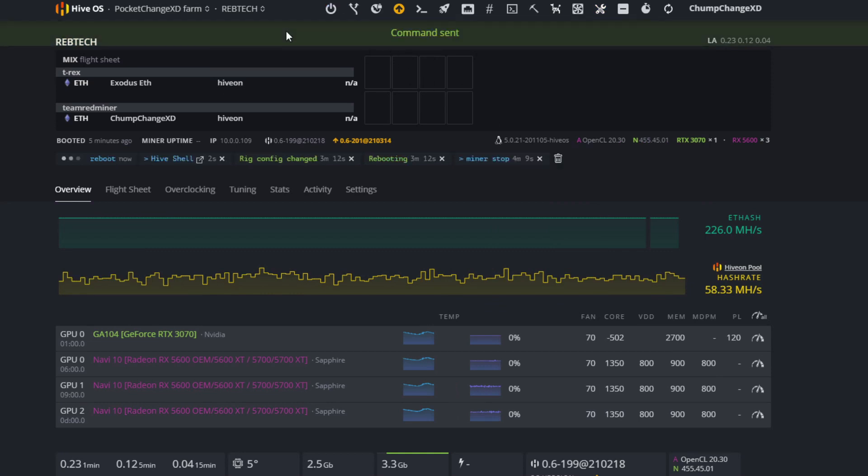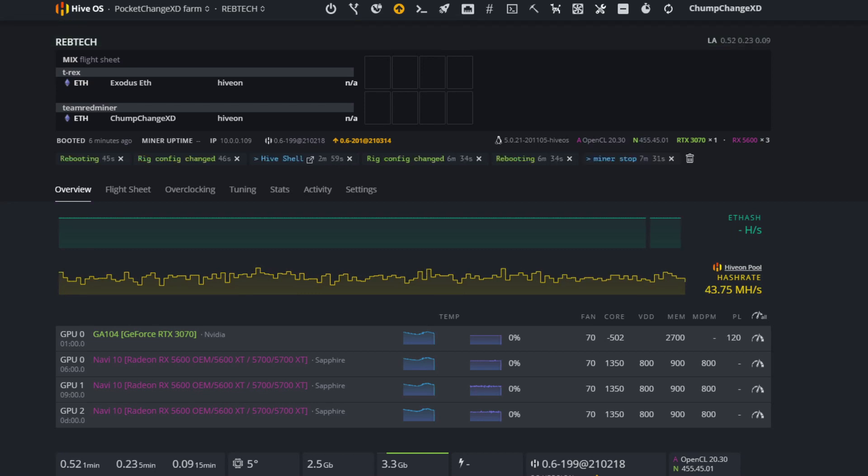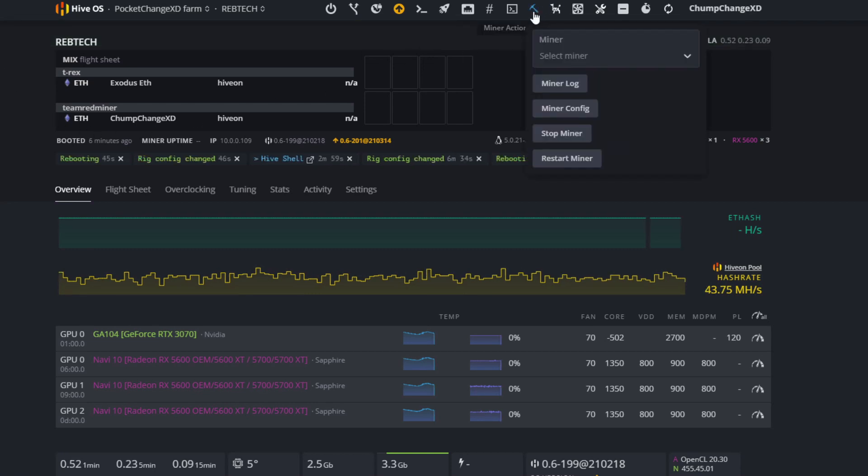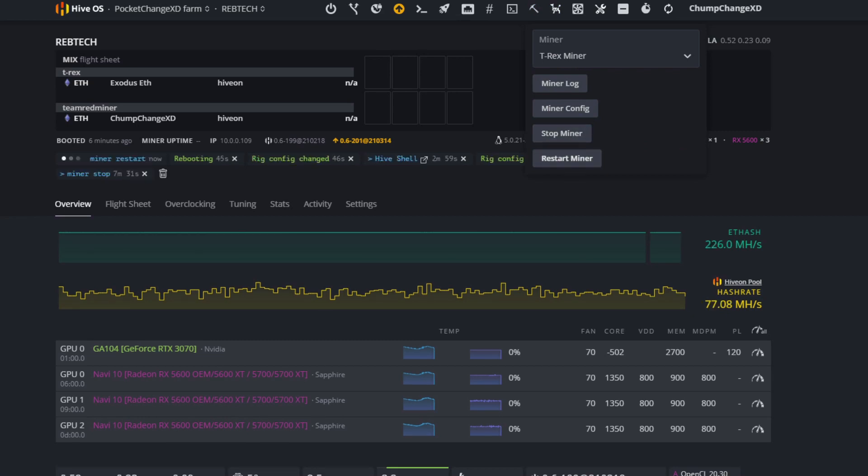Alright, so once your rig's rebooted, you want to go back to miner actions and click restart miner. After you set your flight sheet and all that of course, but since I already had my flight sheet and everything up and running, all I have to do is click restart.